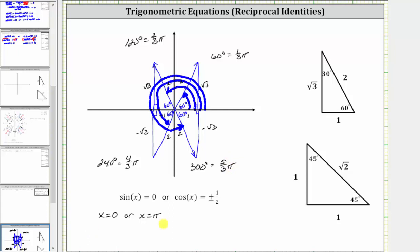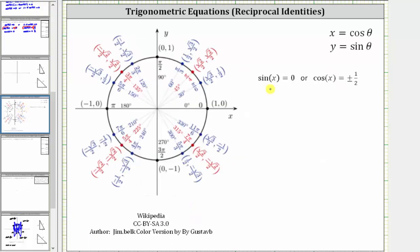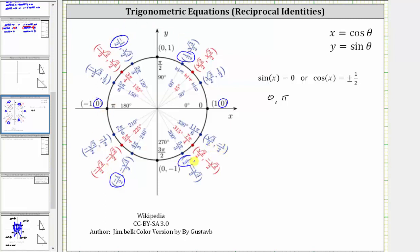So we have a total of six solutions over the given interval. Let's verify this on the unit circle, where x equals cosine theta and y equals sine theta. For sine x equals zero, we look for y-coordinates of zero, which are at zero radians and pi radians. For cosine x equals plus or minus one half, we look for x-coordinates of positive one half or negative one half, which occur in each of the four quadrants. The angles are pi over three radians, two thirds pi radians, four thirds pi radians, and five thirds pi radians.